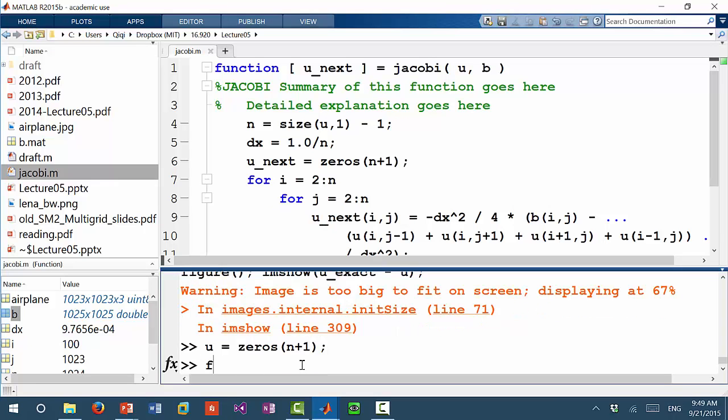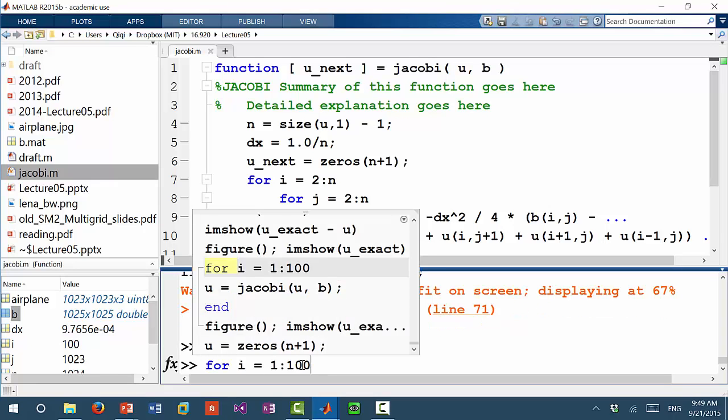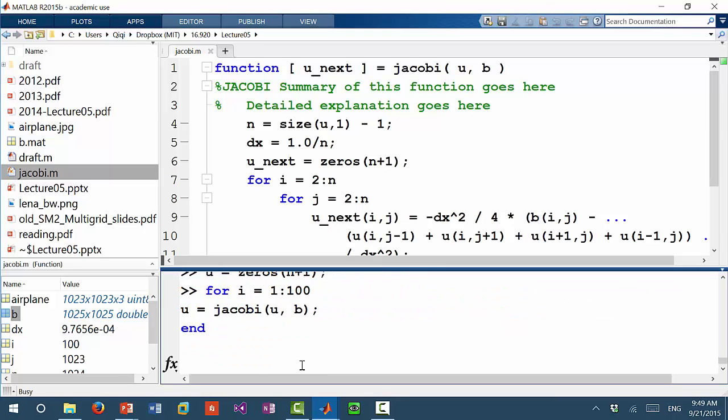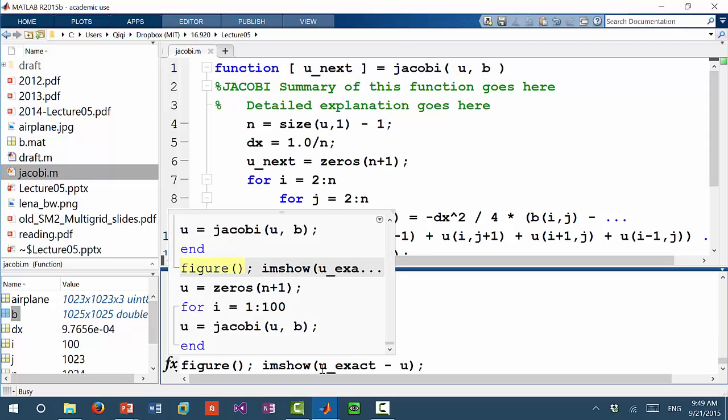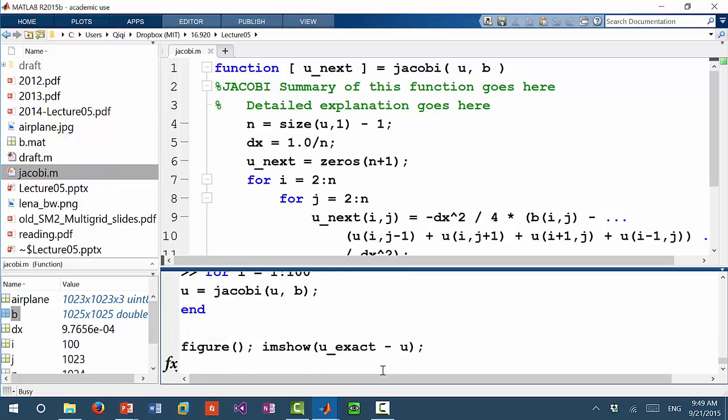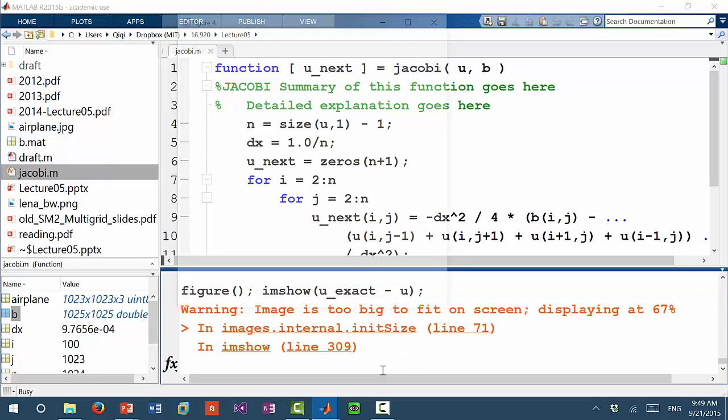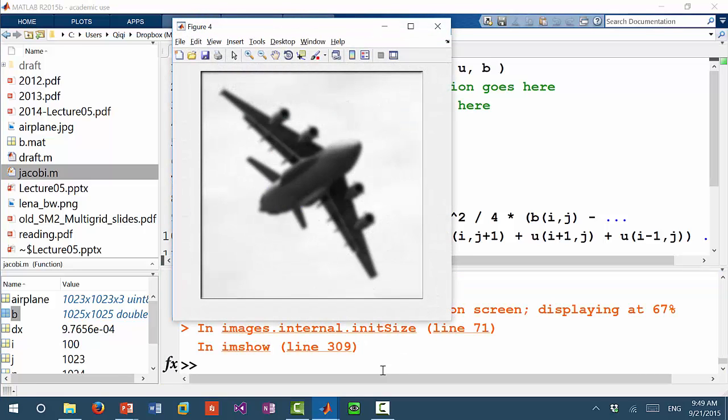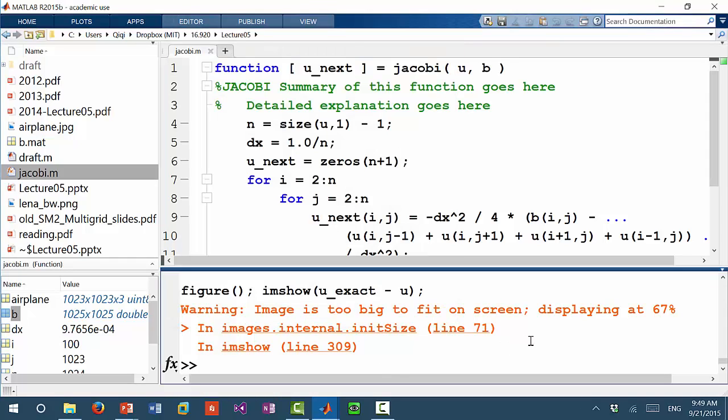Alright, so let's try again. u is equal to zeros for these 200 iterations. Let's wait for five seconds for the hundred Jacobi iterations to finish. What? Why am I still getting something like that?